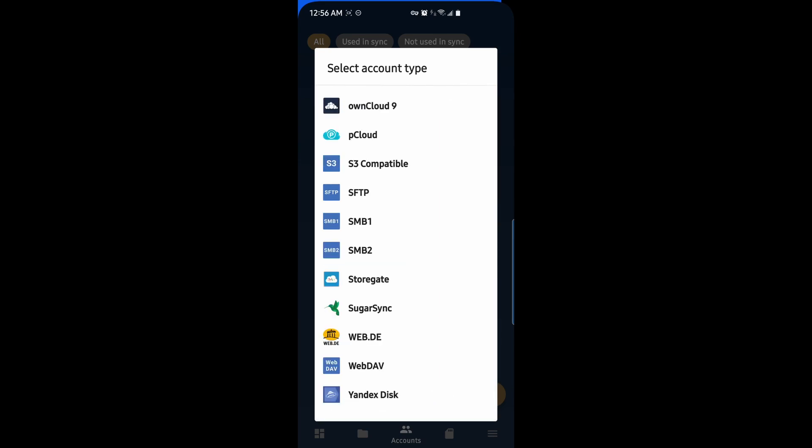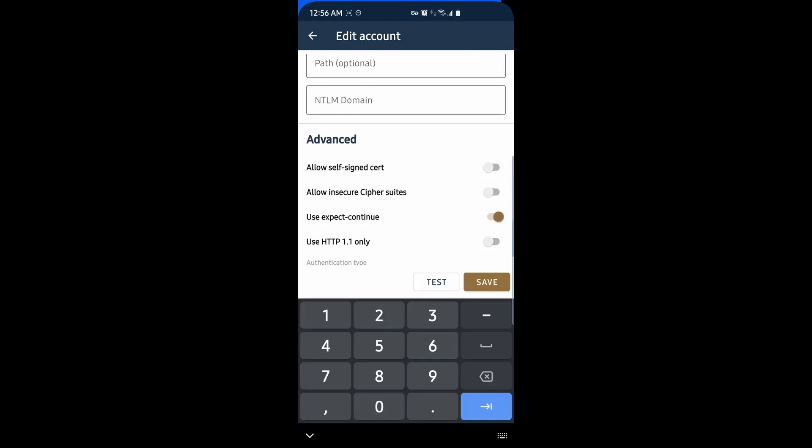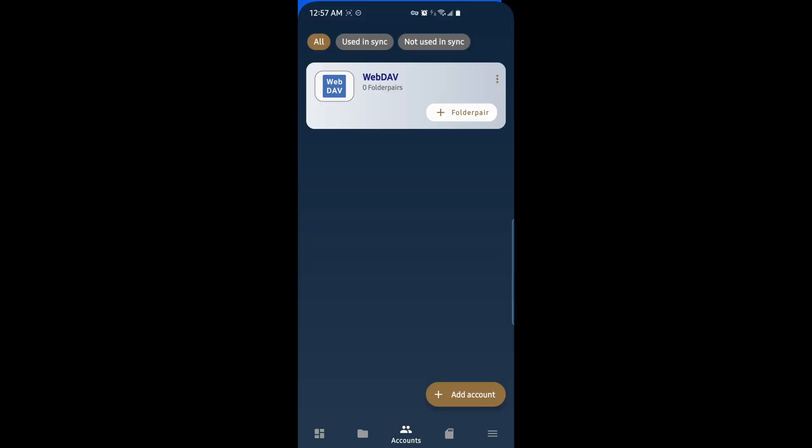I'm going to be connecting via WebDAV to my NAS. So I'll hit WebDAV and enter my login credentials. And I'll hit Test. Once the test is complete, I'll hit Save. And now I have my WebDAV connection. I'll go ahead and rename it to NAS. Save.